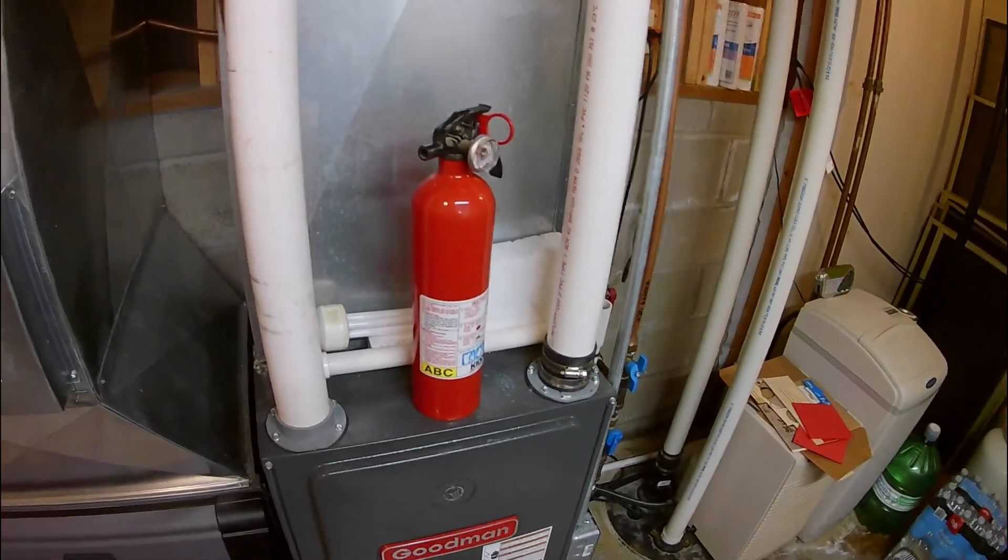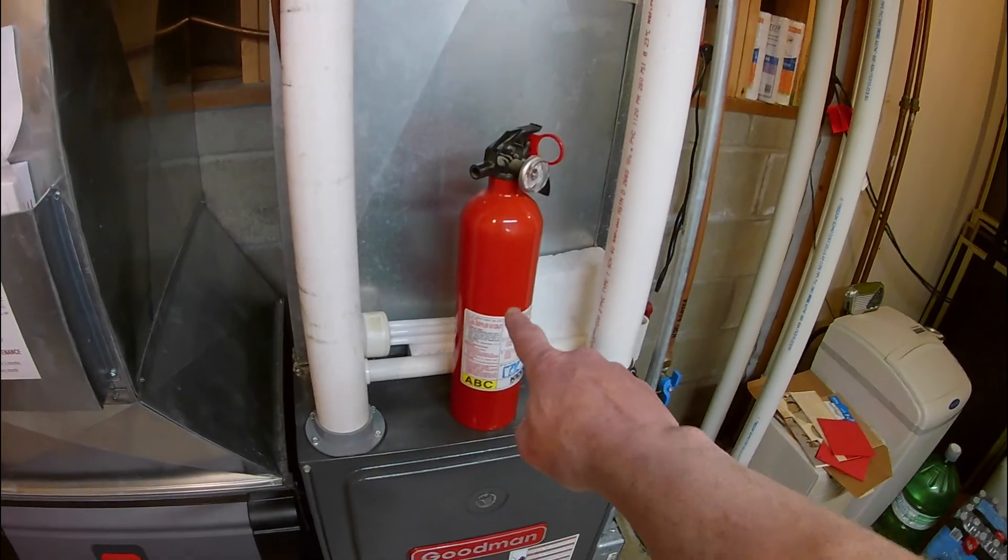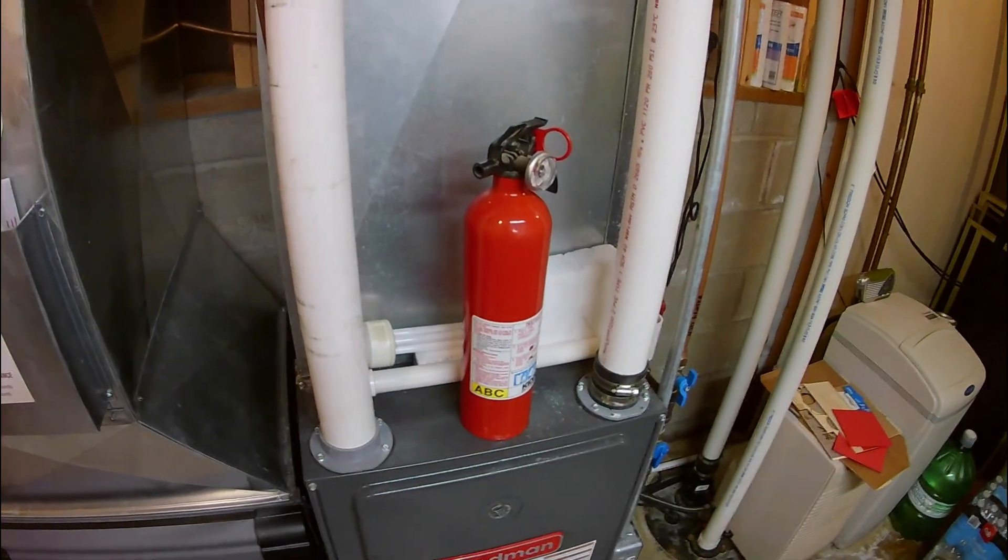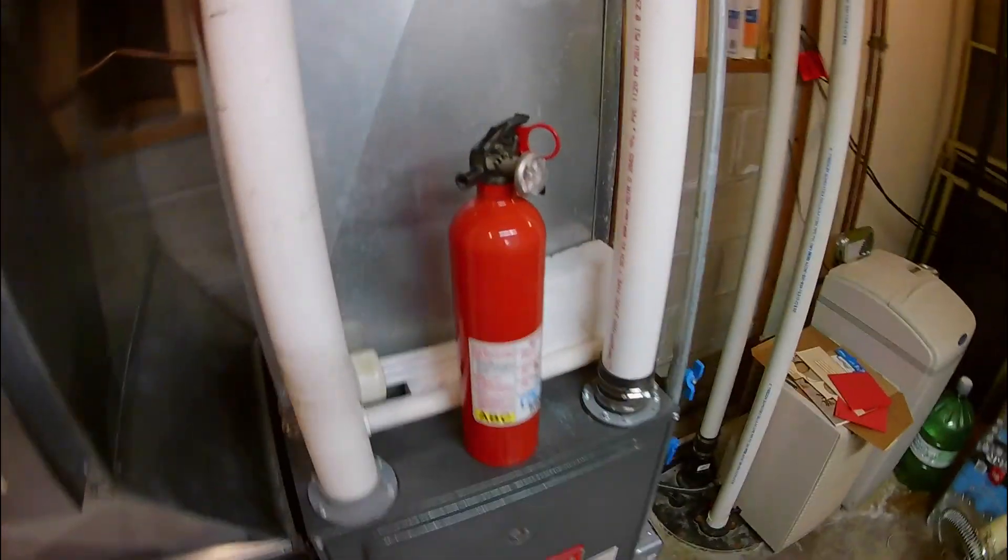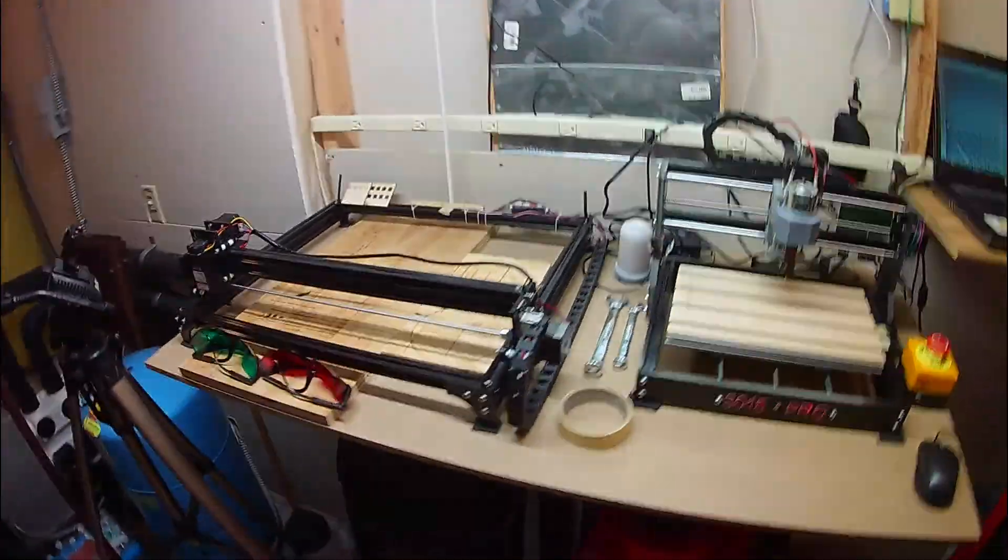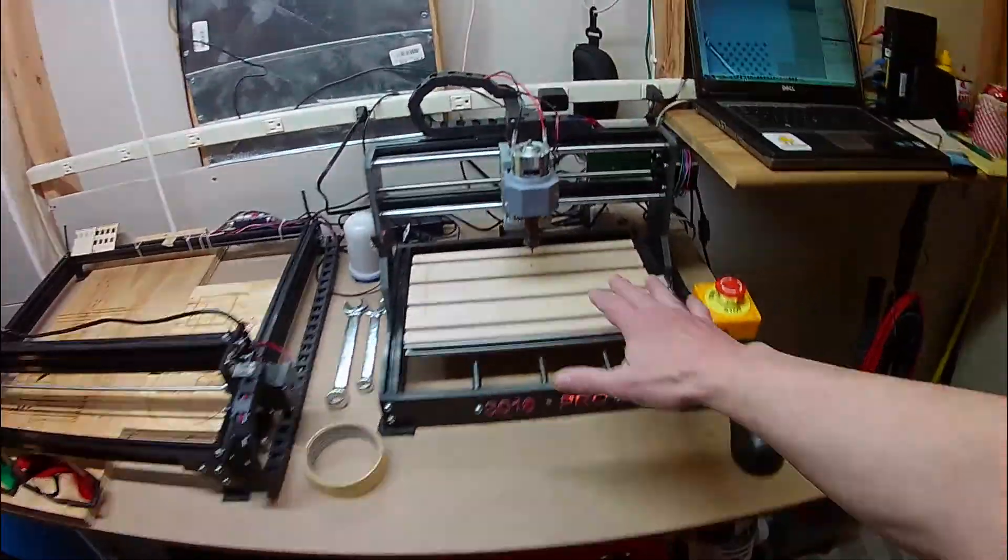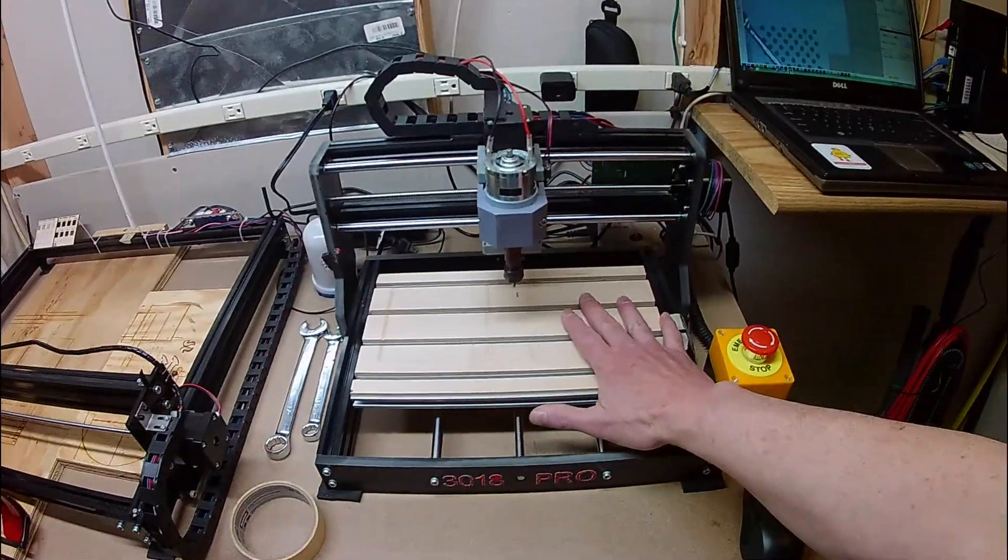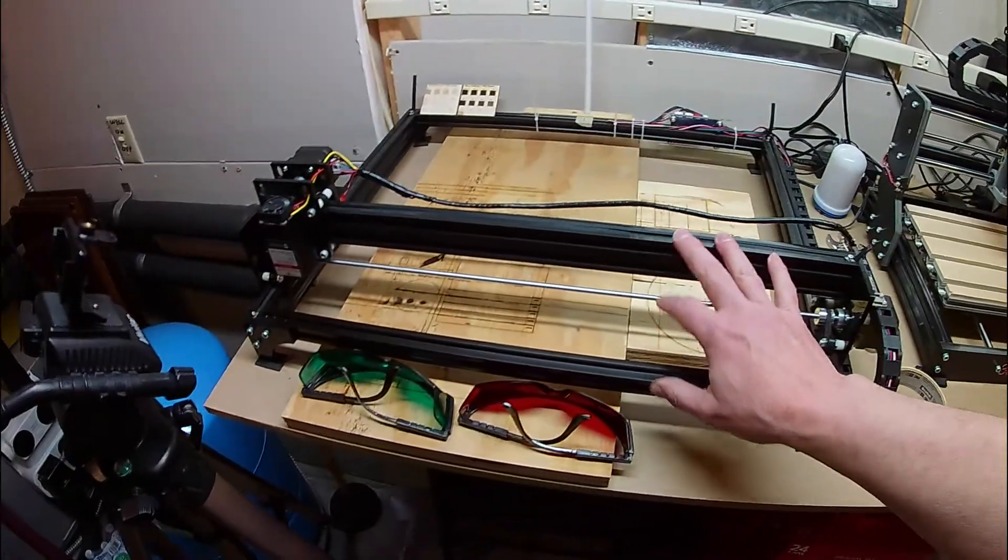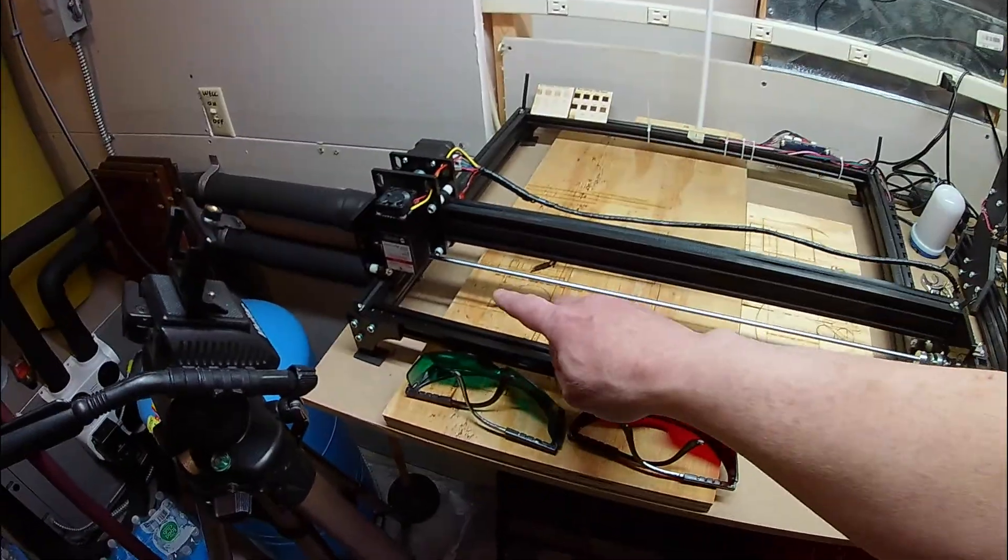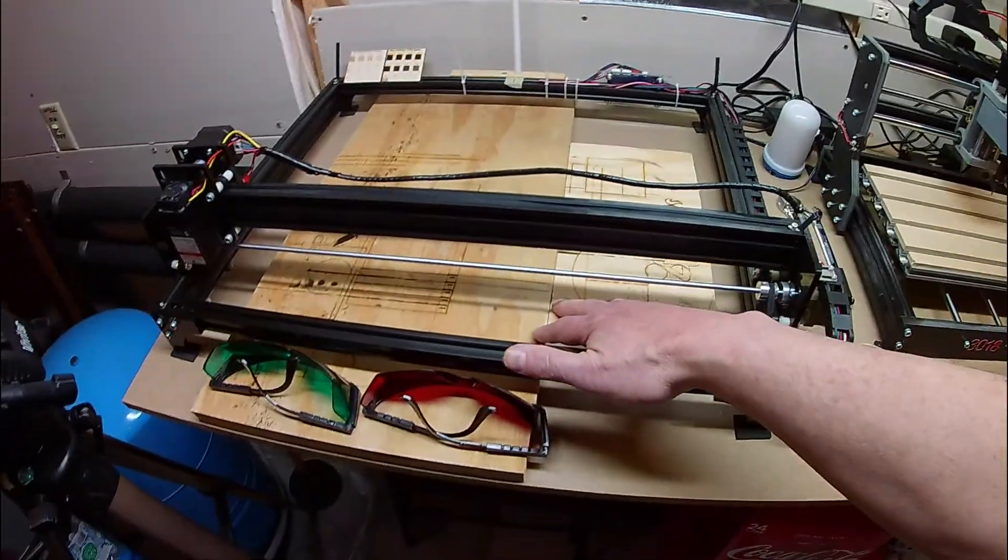Just in case, I have a fire extinguisher right behind me that I can grab and put out any kind of fire that might happen potentially with either machine—less likely with the router, more likely with the laser and wood or paper, depending on what I'm cutting.